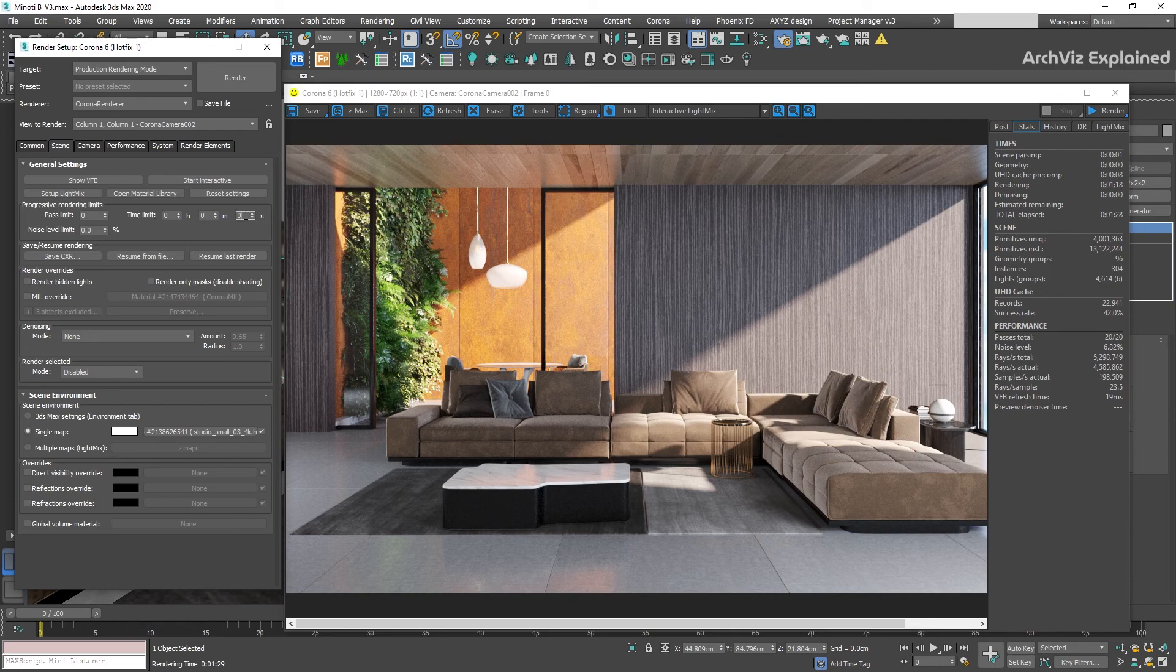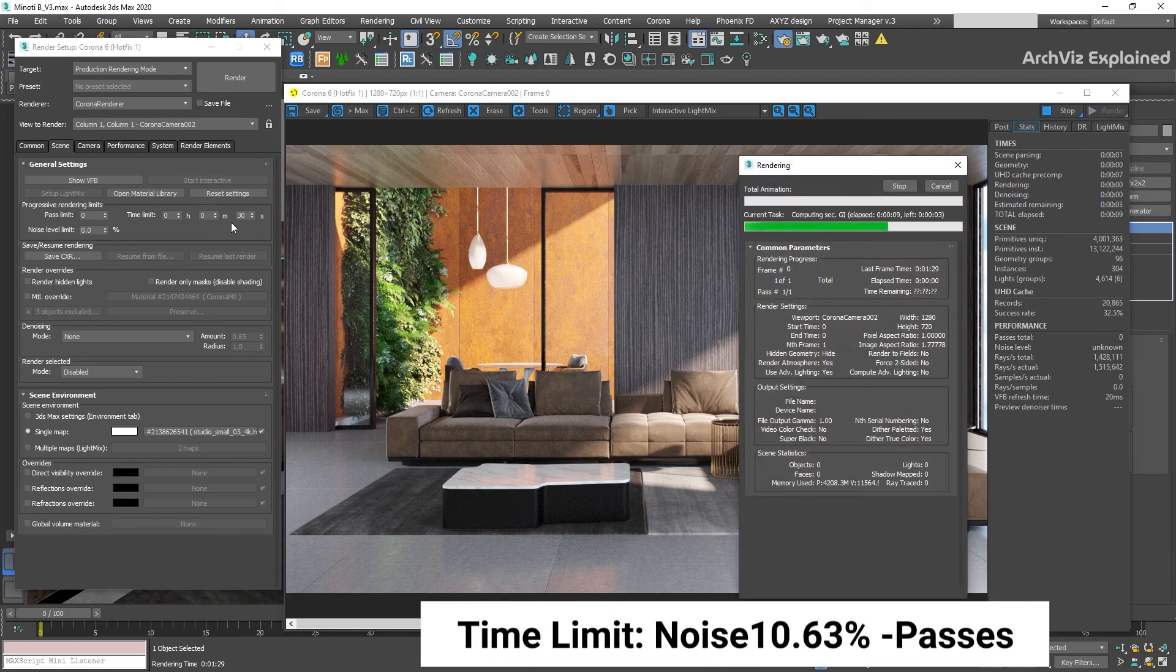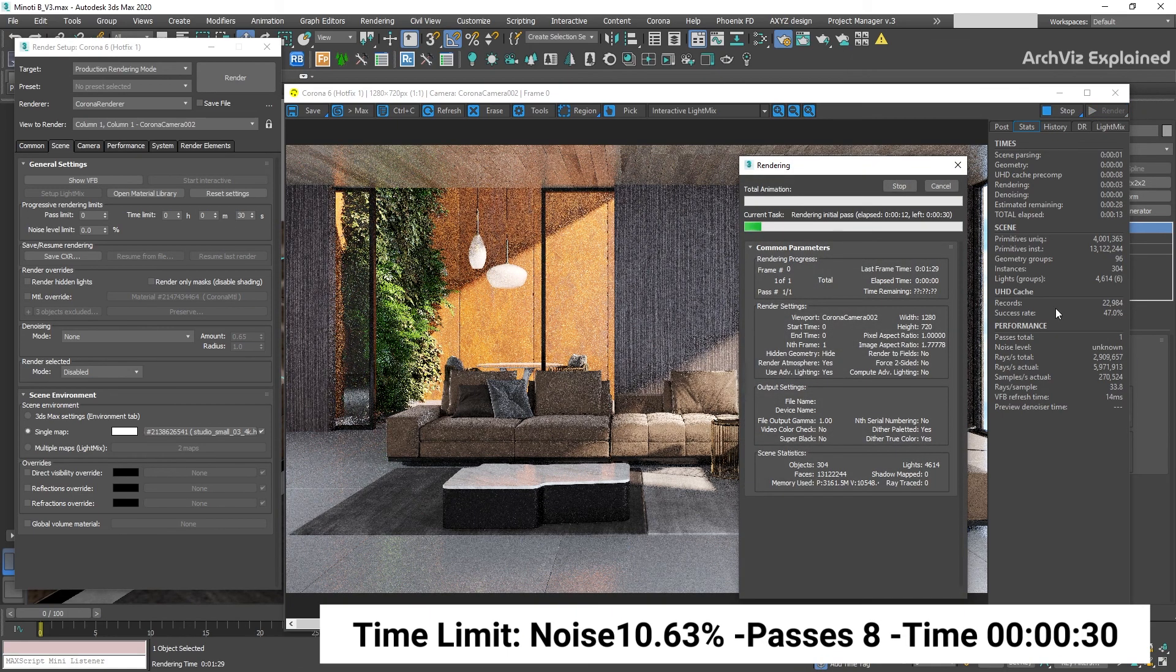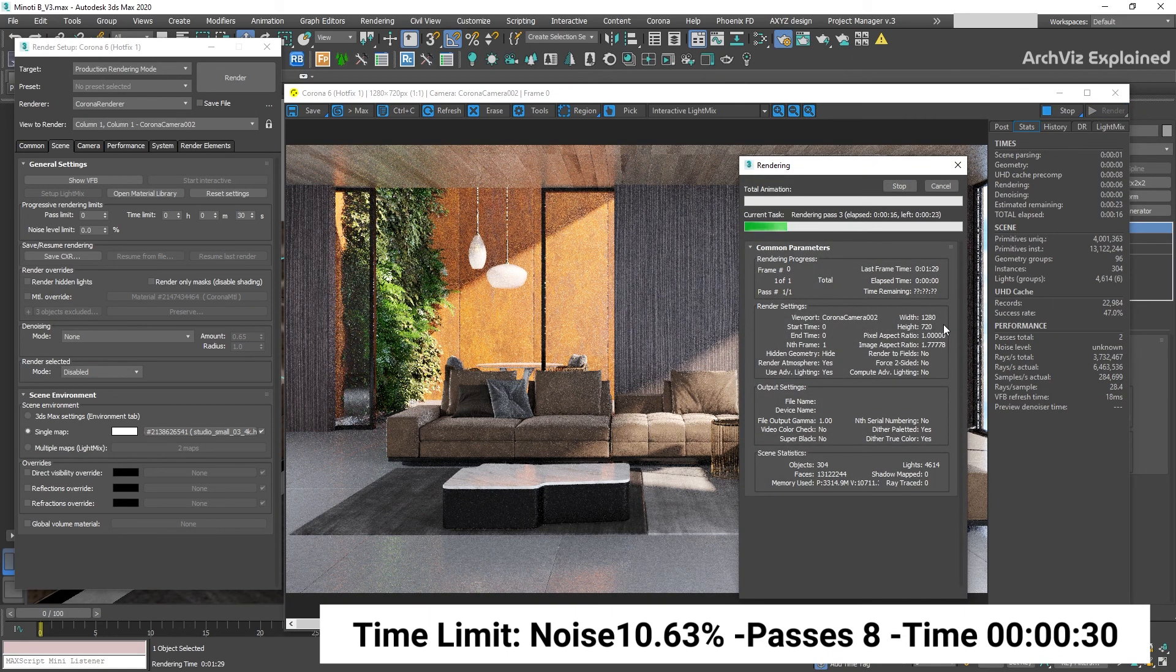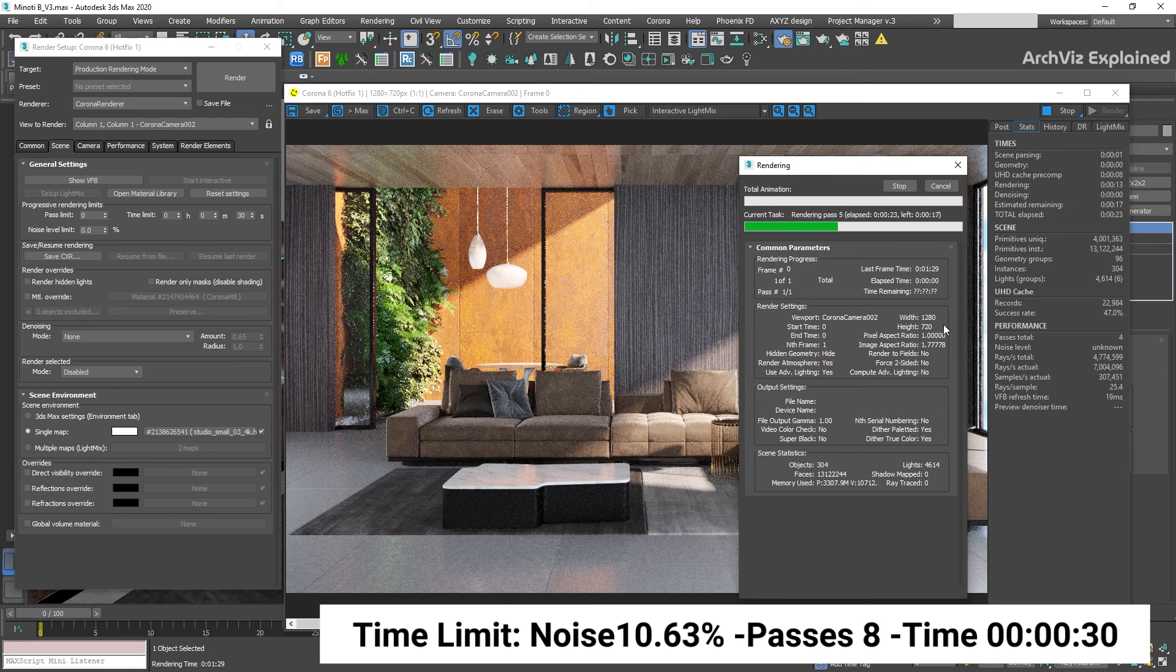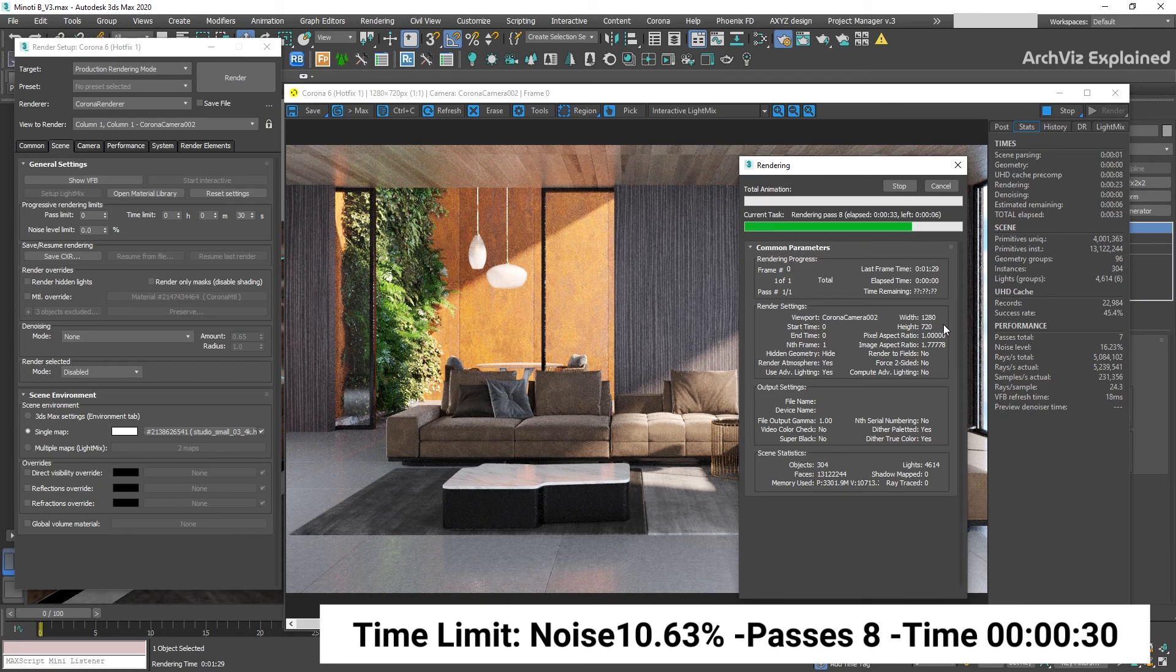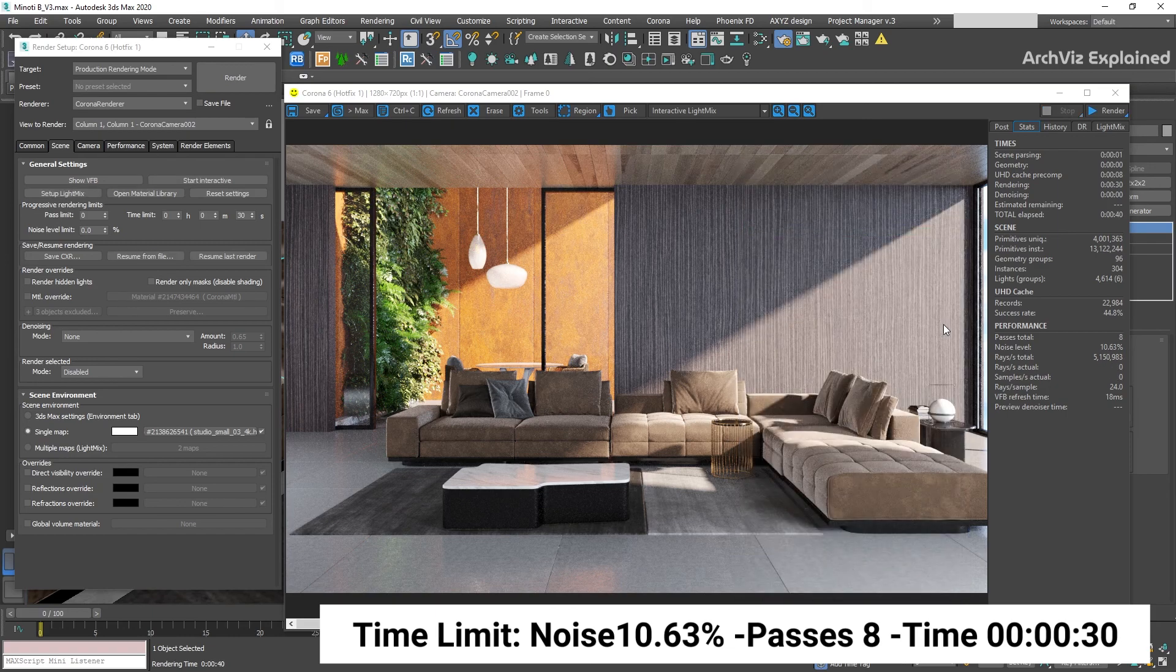To show you how it works, we're going to change the time limit to 30 seconds. If we remember, 10 passes require 36 seconds. This means that we're going to have 8 to 9 passes at the end of the time limit.